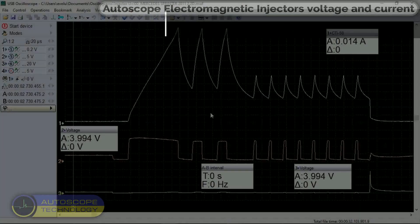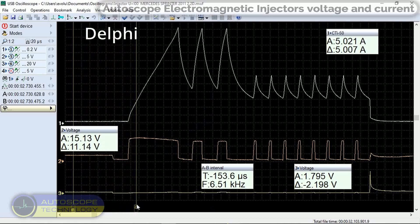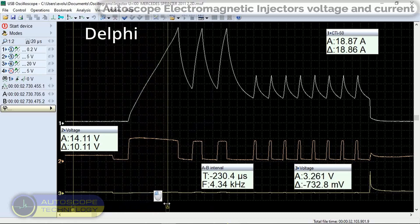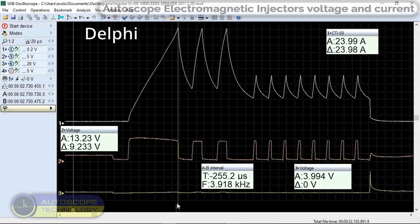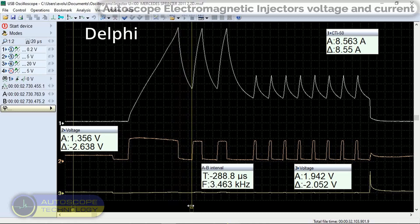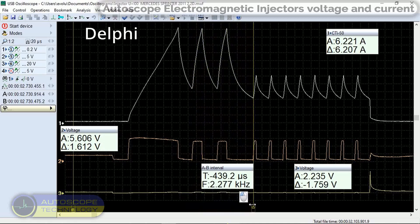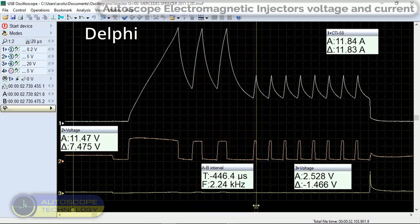Third car is Mercedes Sprinter 2011 2.1D. Let's consider in detail the control signals and current of the electromagnetic injector of the Delphi system. We observe a rapid increase in current when a voltage of 15 volts is applied. As soon as the current reaches a value of about 24 amps, the AQ goes into hold mode with 13 volt pulses. The current varies from 24 amps to 8.5 amps. To reduce power consumption, the current level is reduced from 24 amps to 12 amps. This happens by the command of the AQ by changing the duty cycle of the control pulse, channel 3.